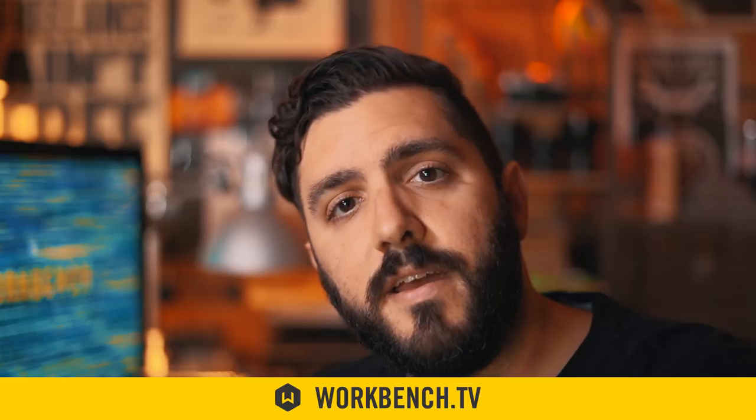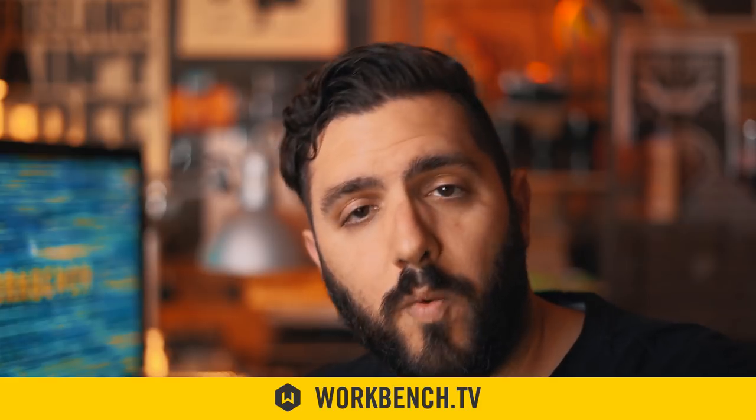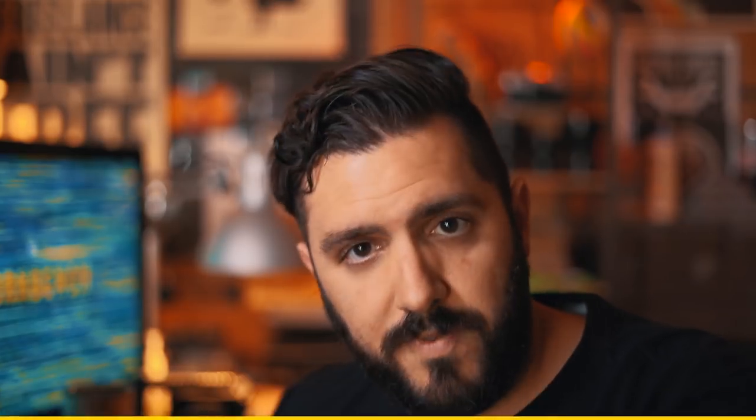This tutorial is brought to you by Stackit. That's what we're using to make all of the grids in this thing. Check it out at workbench.tv.